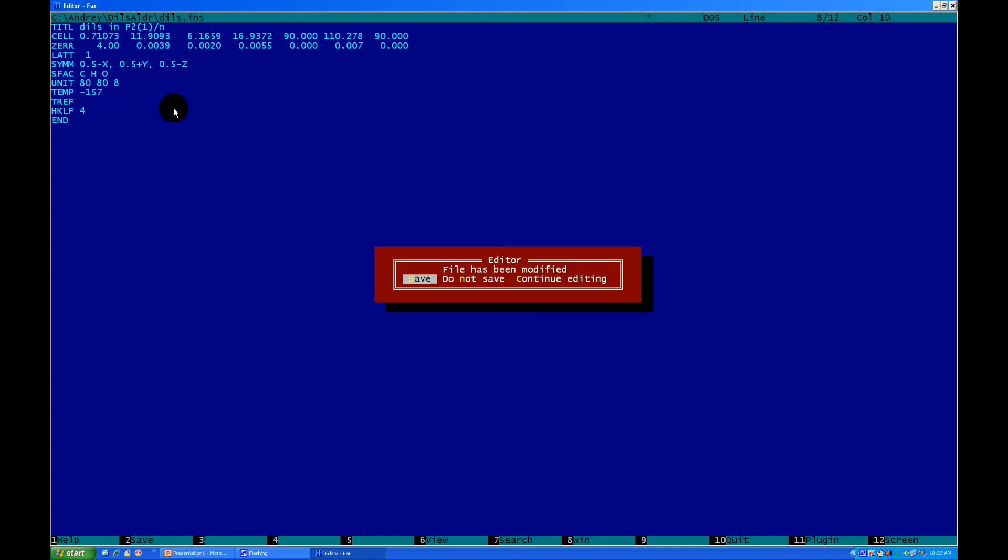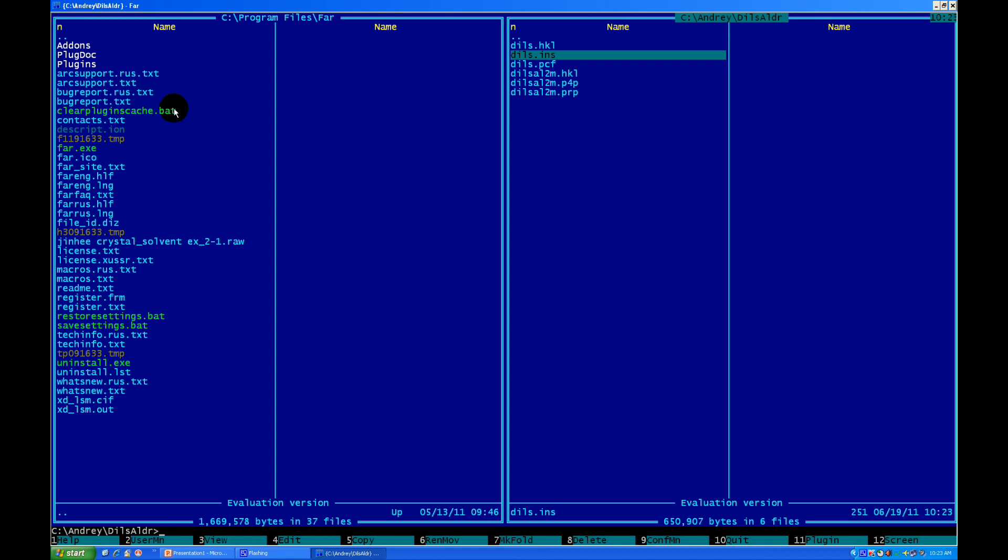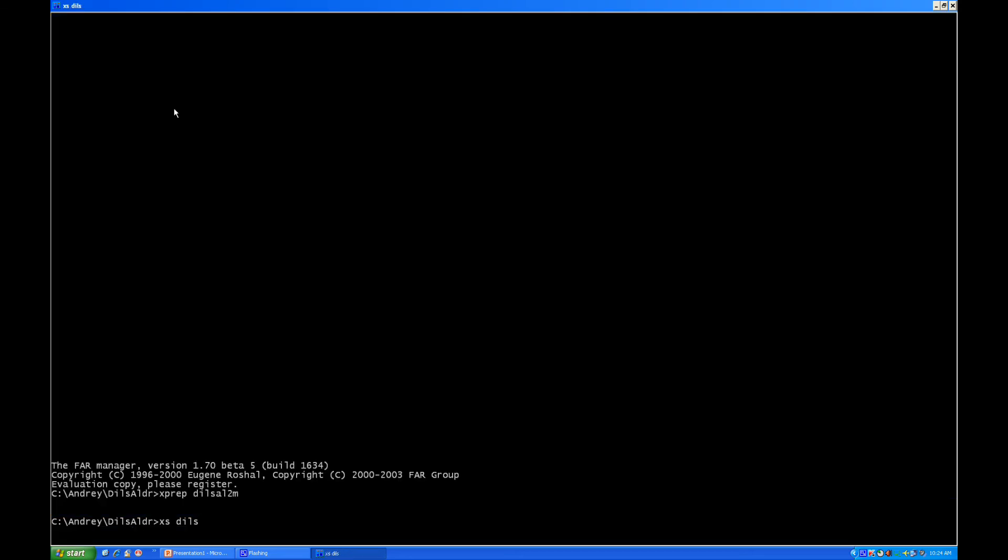Right now, you're pressing escape. The program asking you to save it. You press enter. Yes, you wanna save it. Right now, let's do actual crystal structure solution. To do so, what you need to do, it's type xs, x-ray solution, and the name of file. In our case, it would be Dils. D-I-L-S. And, press enter. Some crystal structure solution happens.